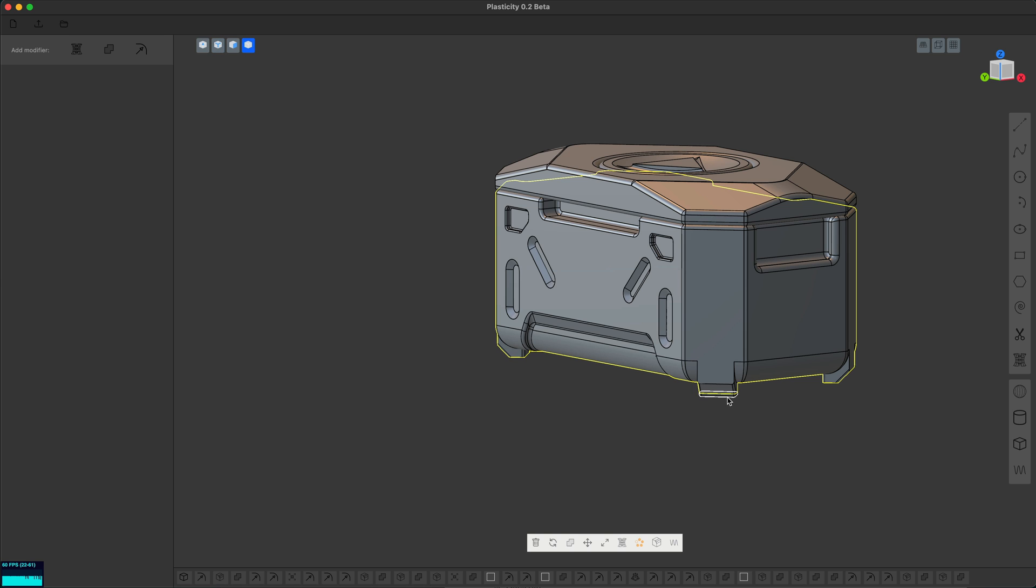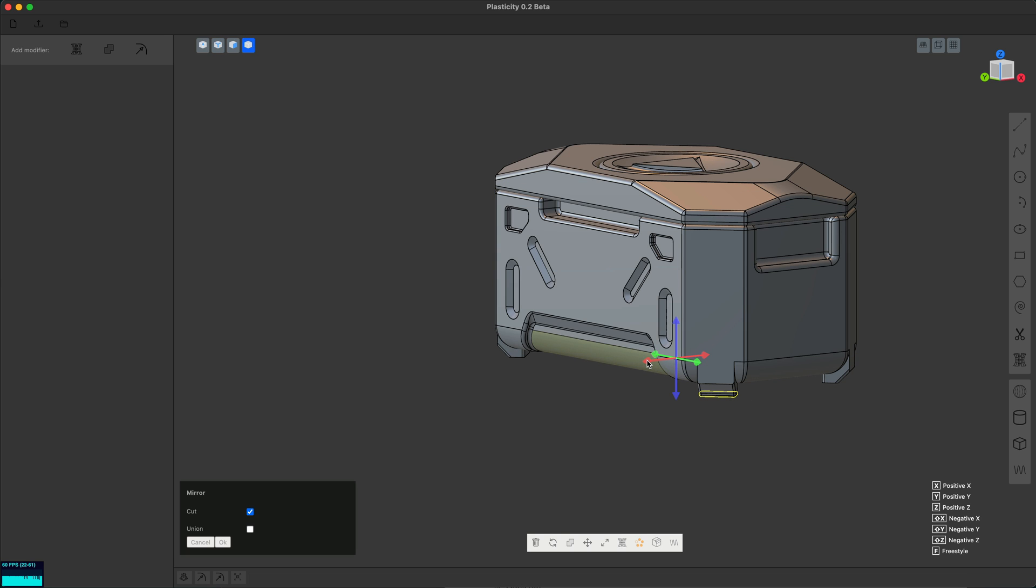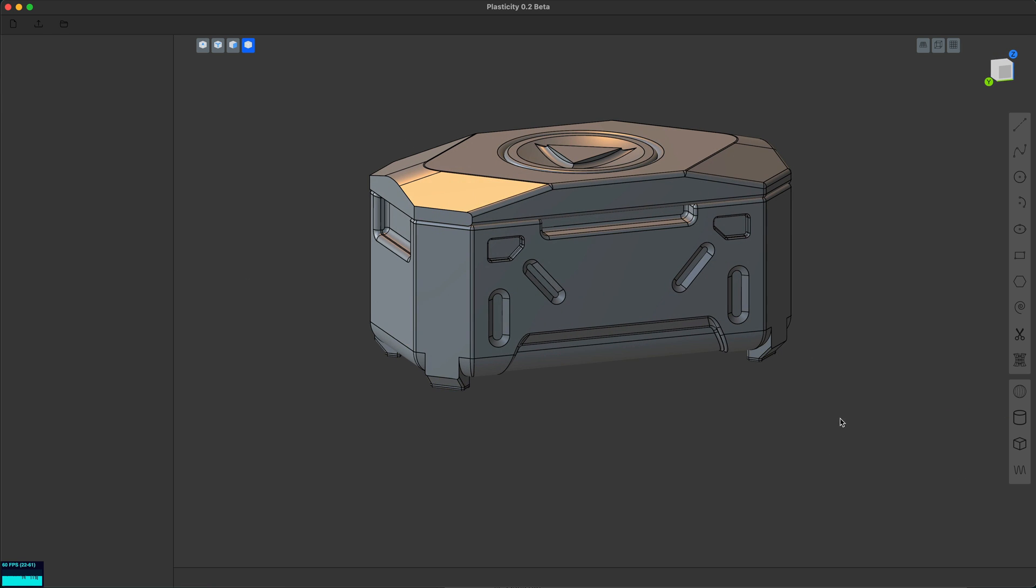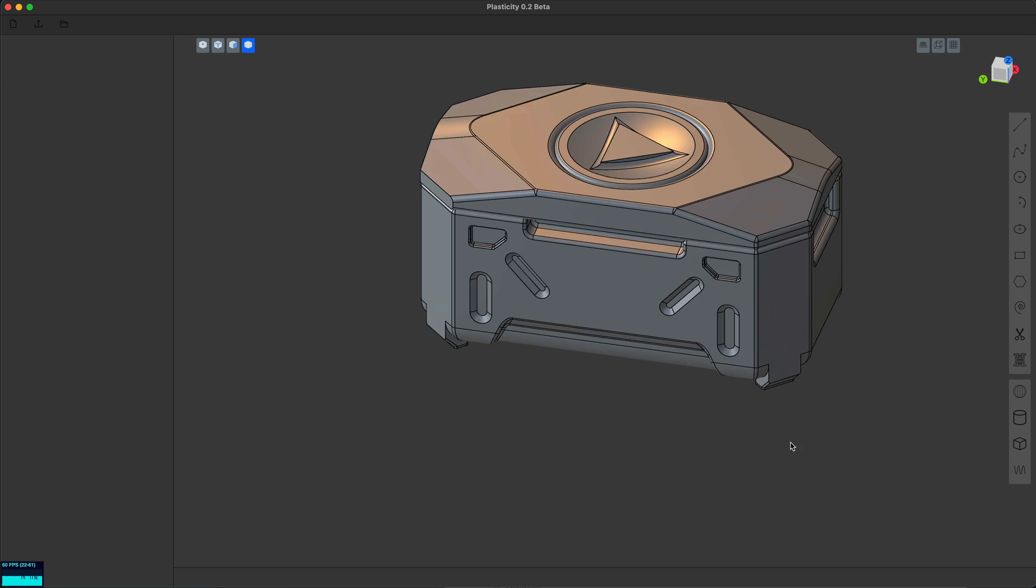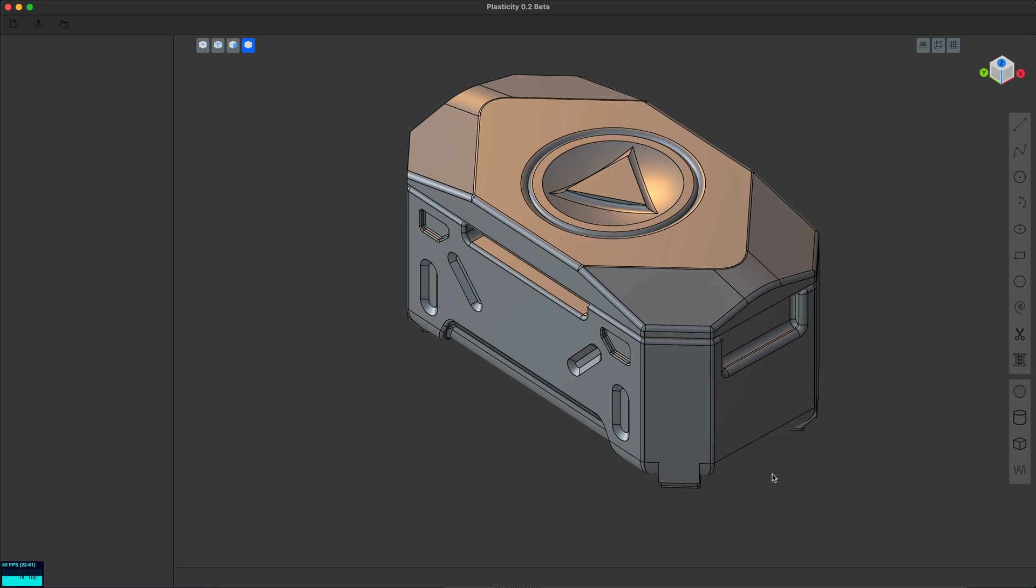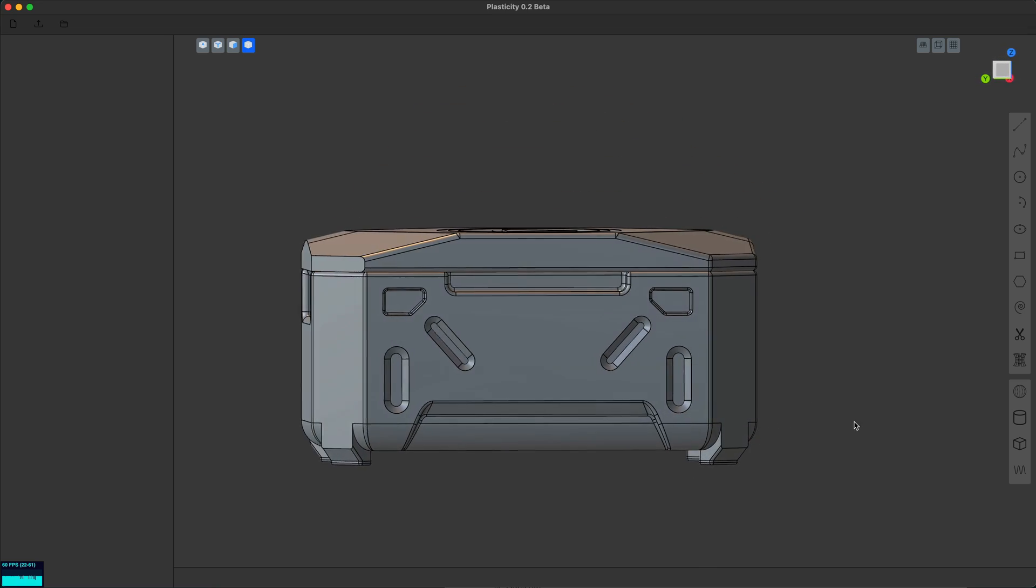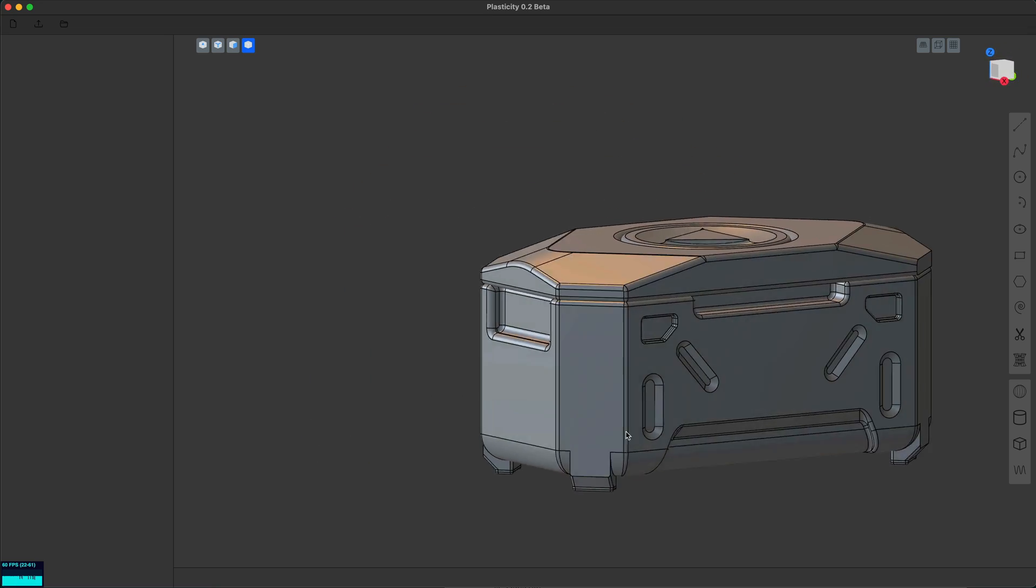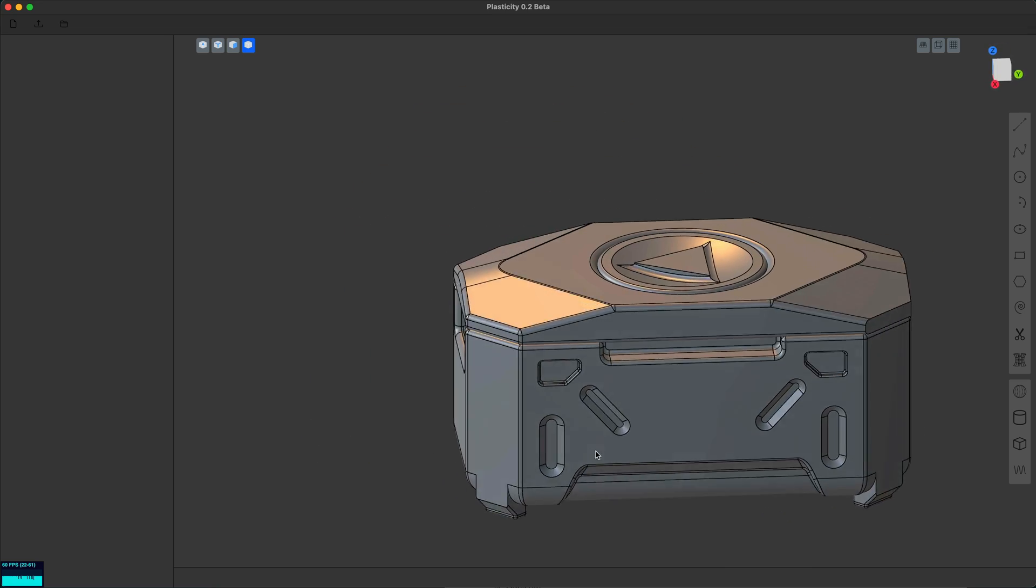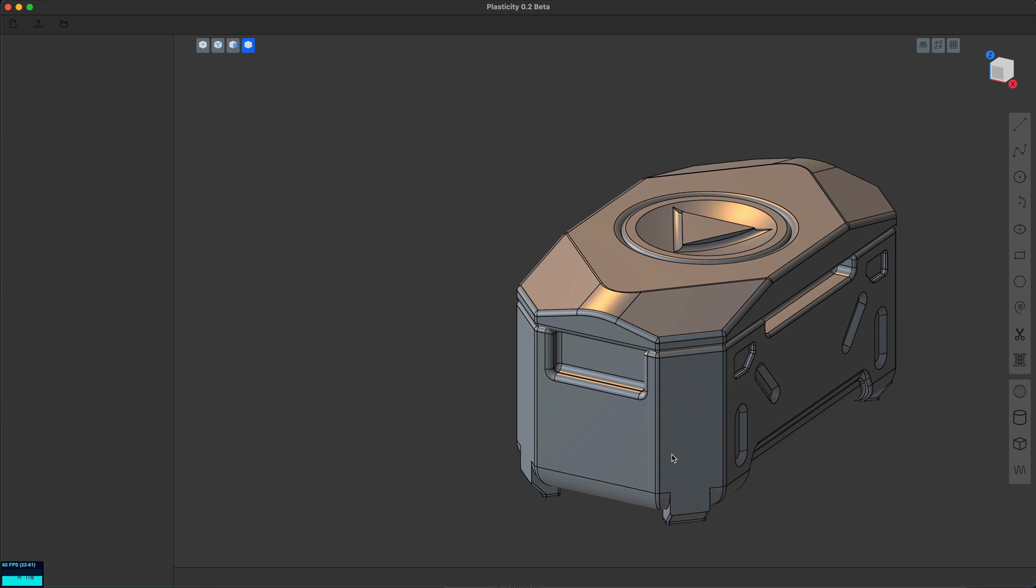And now it should be perfectly symmetrical. Let's make the feet mirror on all four sides as well. Boop one and boop two, and we have a perfectly symmetrical object. I think yeah looks pretty good. So not the most sophisticated design in the world, but it's a good demo of some of the new features of plasticity. So thanks.